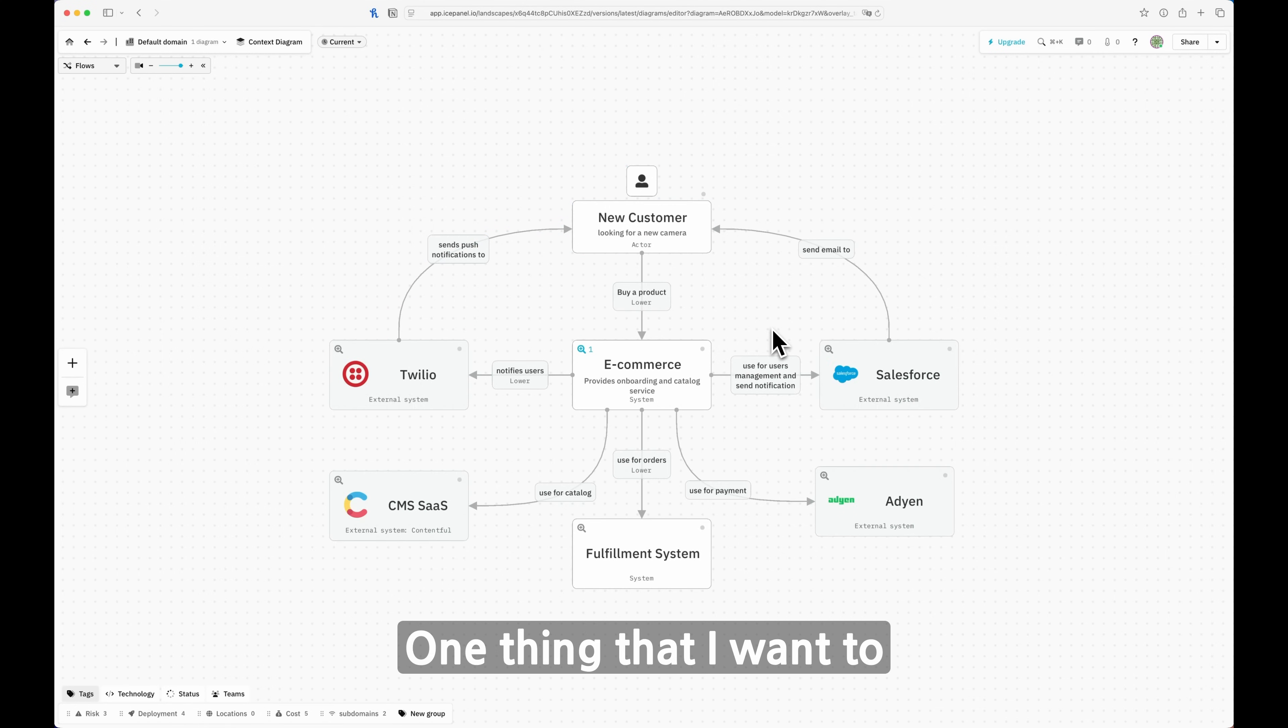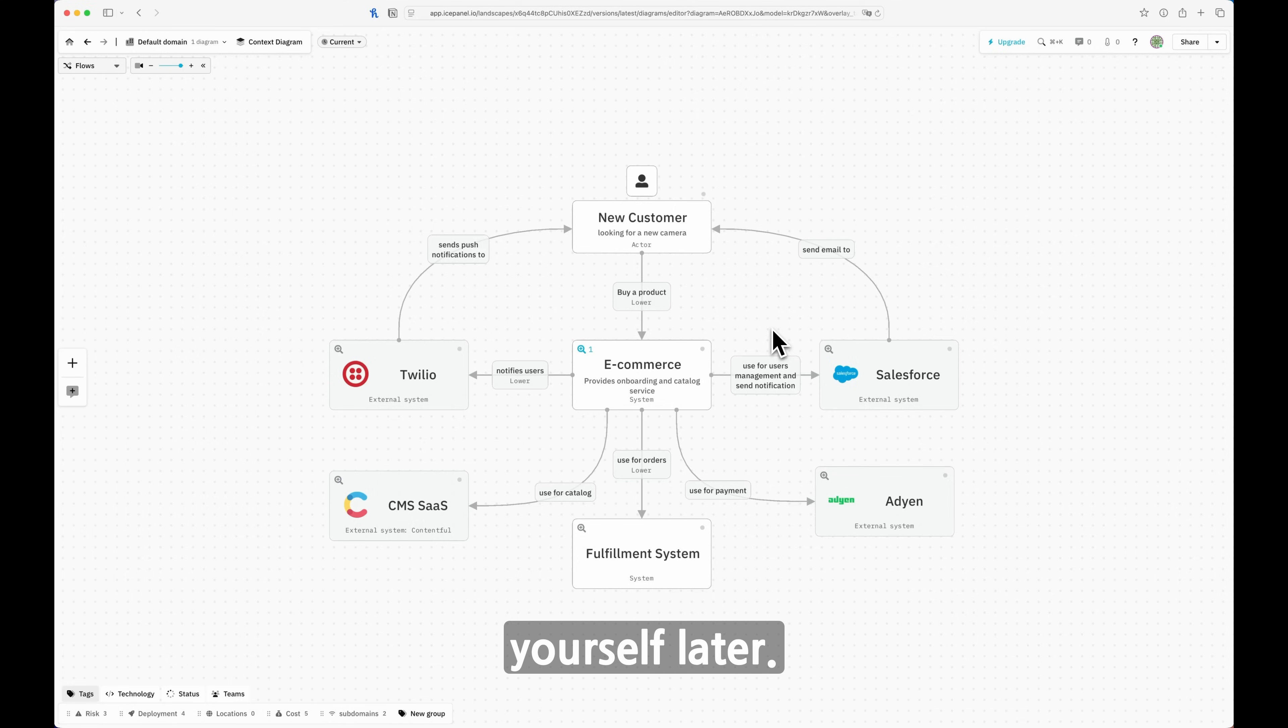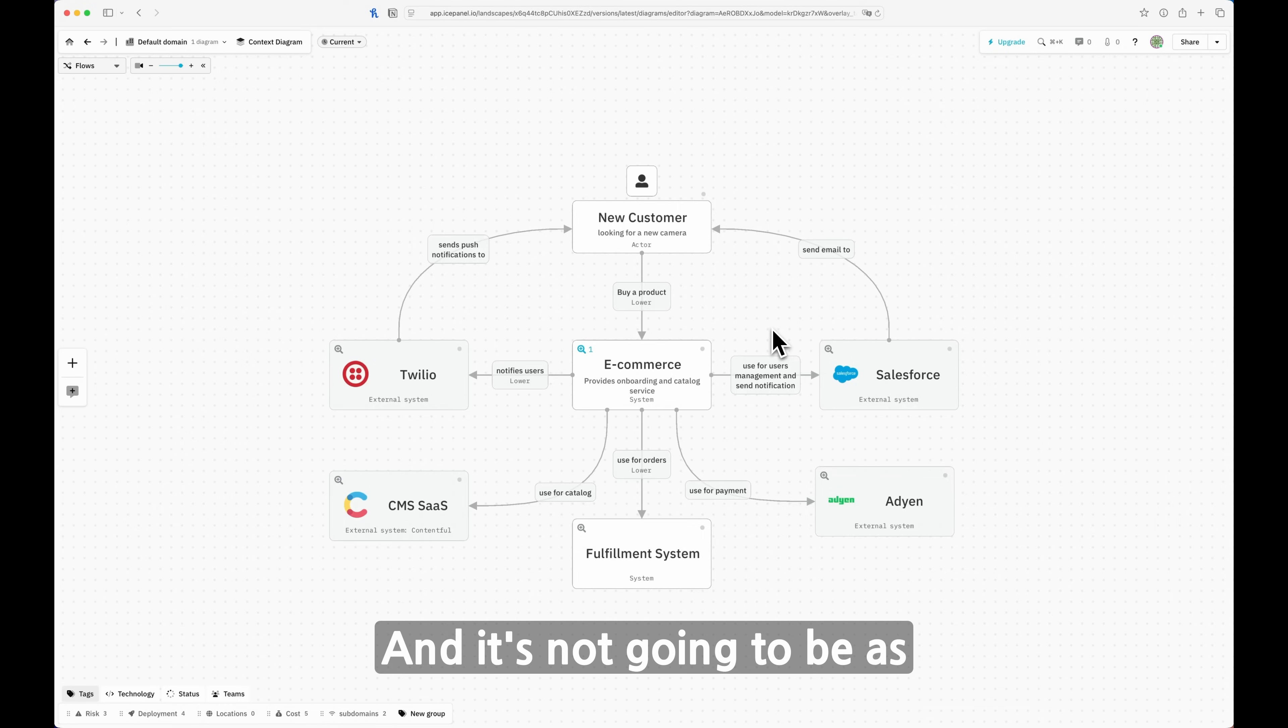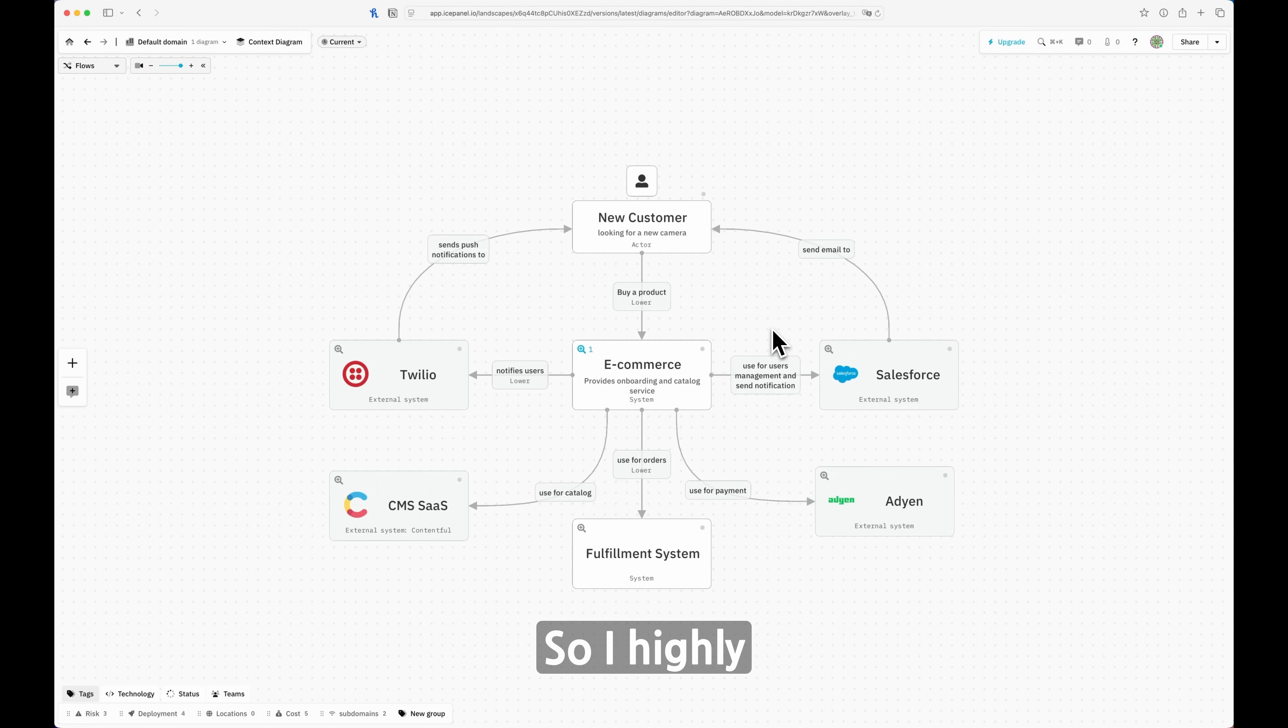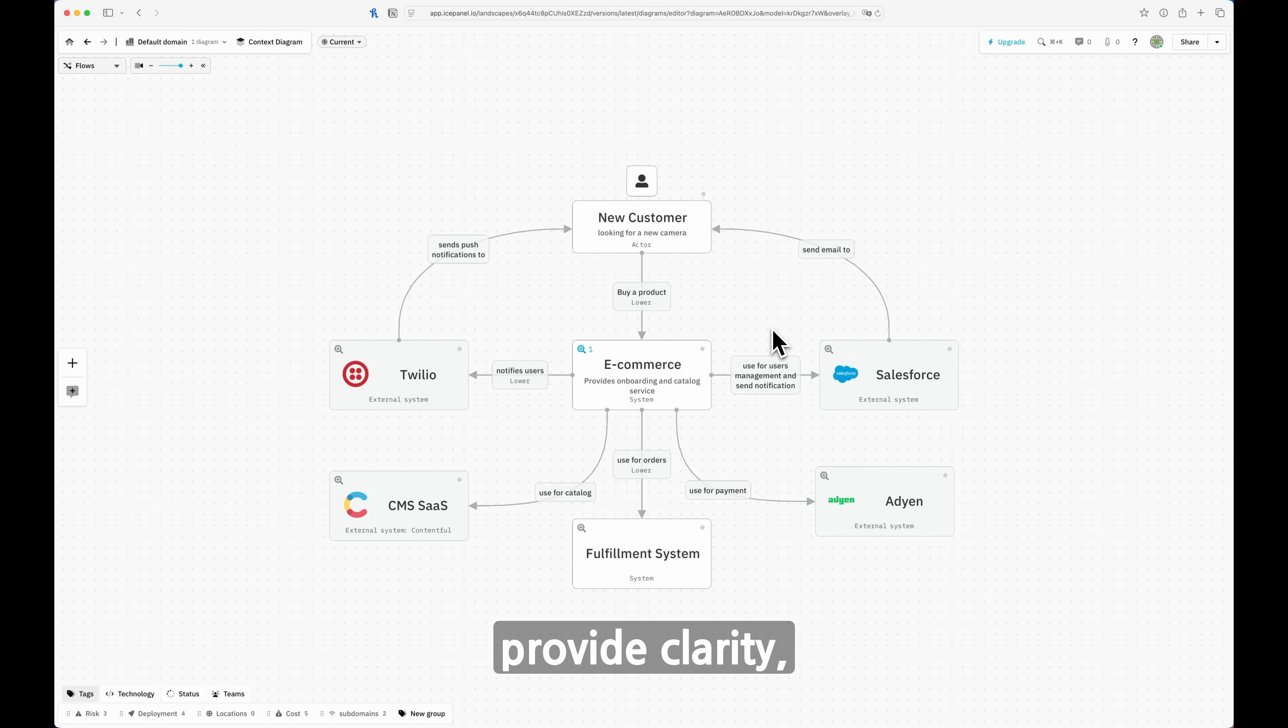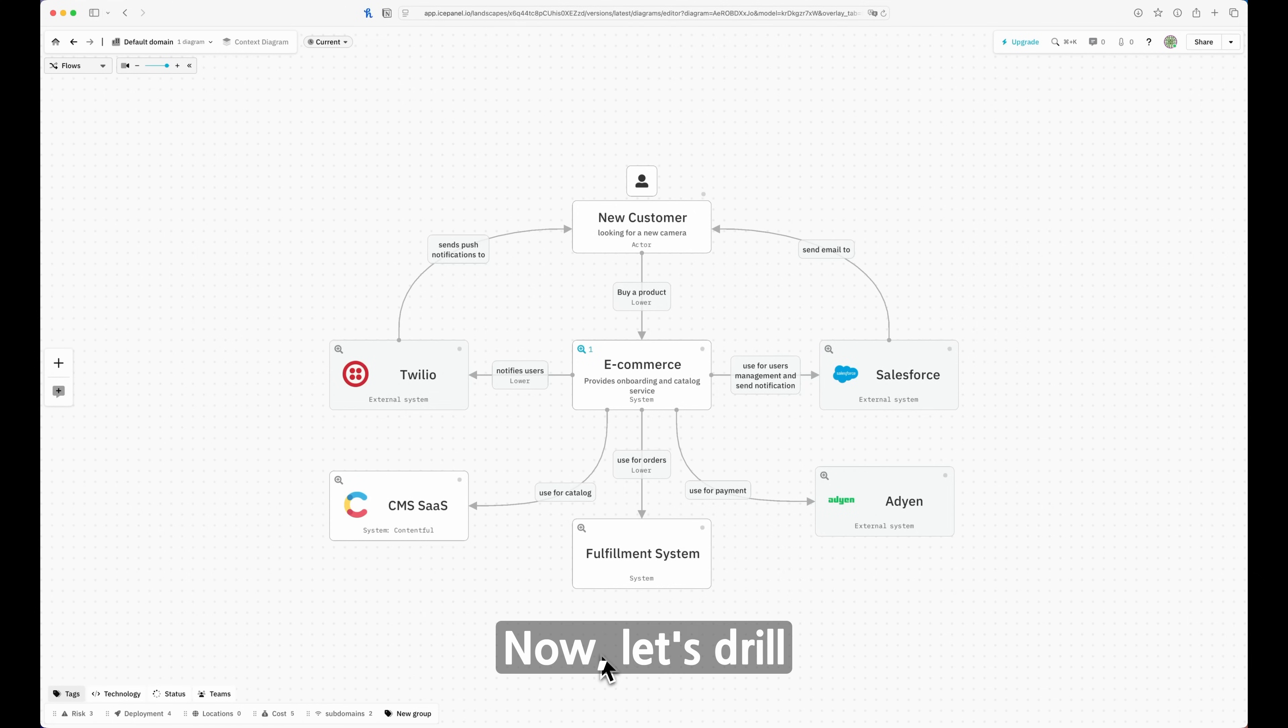One thing I want to highlight is always design the diagram properly because you will thank yourself later. When you want to add a new feature or a new box, it will be a breeze to do that and it's not going to be as complicated as it usually is. I highly encourage you to spend time designing proper diagrams because that will provide clarity, simplicity, and also simplify your life in the long run.